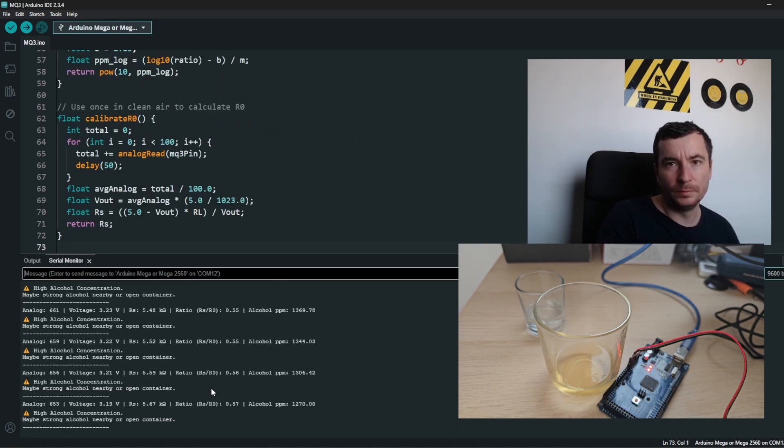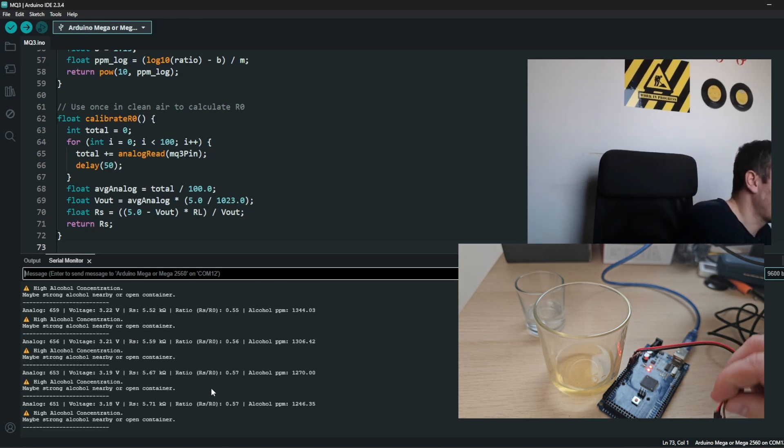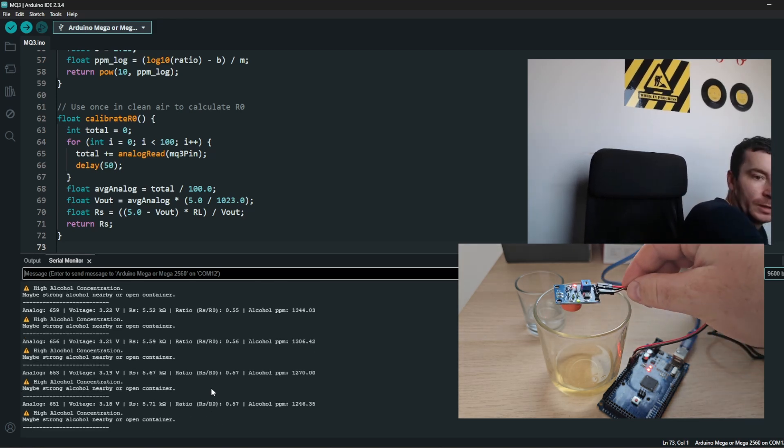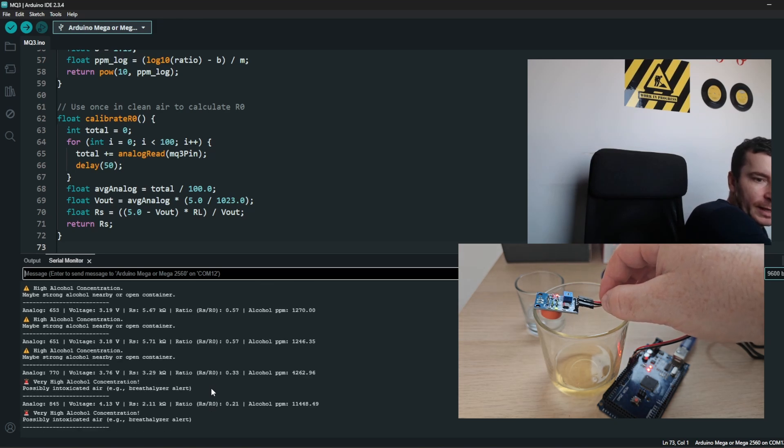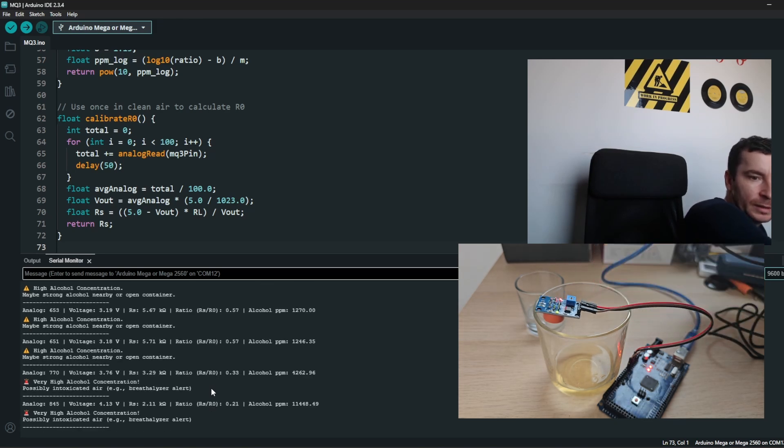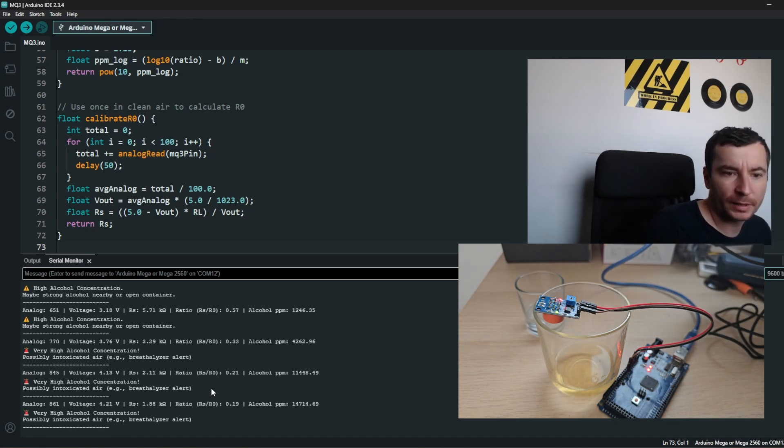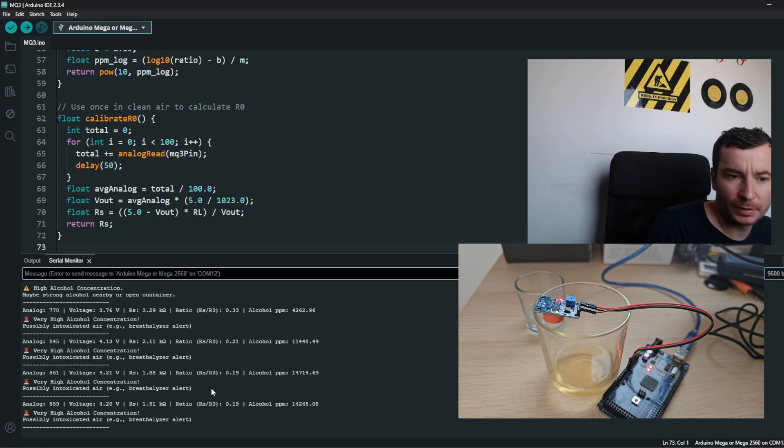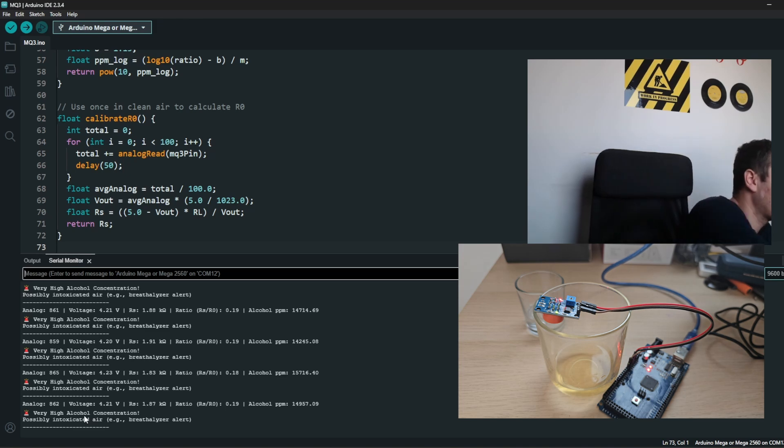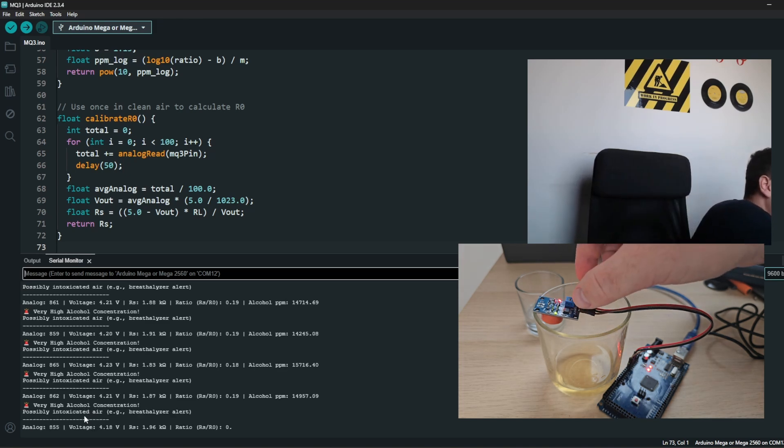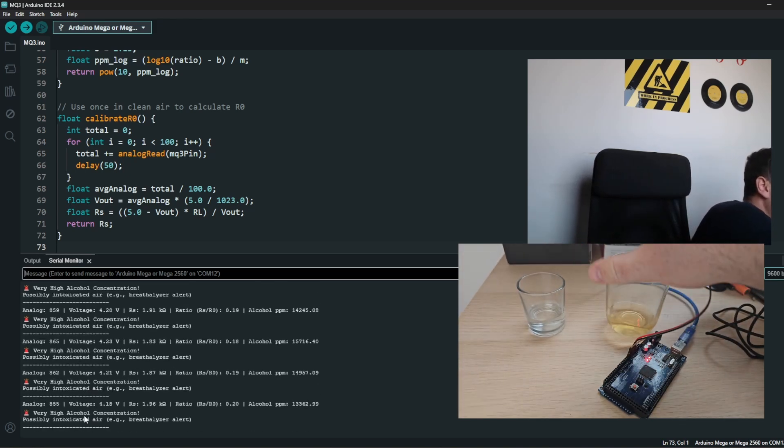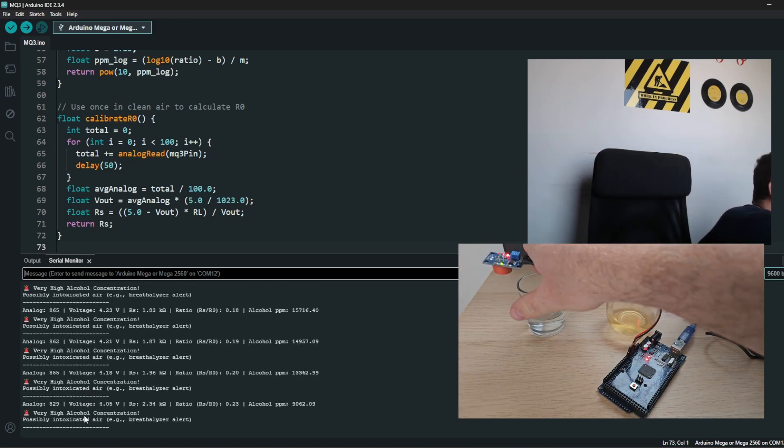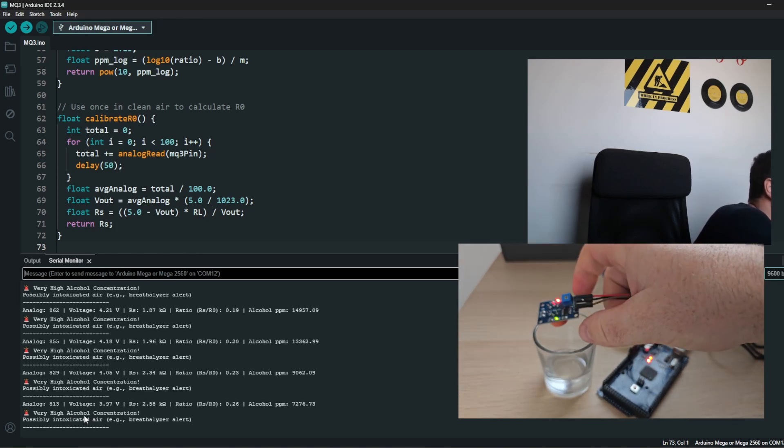And PPM is not a number, alcohol PPM is not a number. Okay, this is kind of accurate, there is some alcohol in the air. And if I put it closer, it is jumping like crazy and detecting a high volume concentration. That's wine. And if I move to palinka itself.